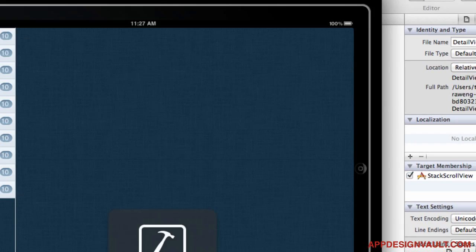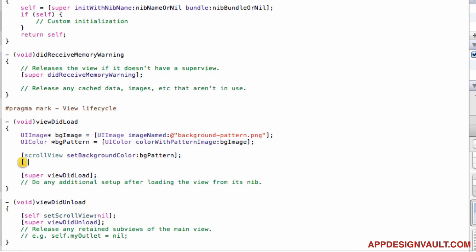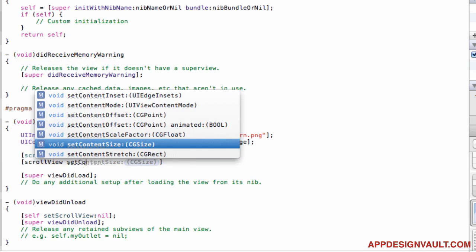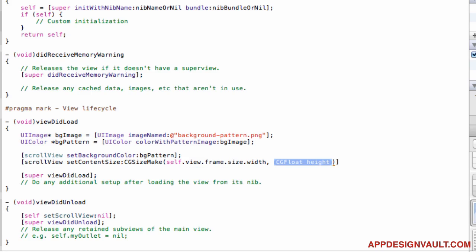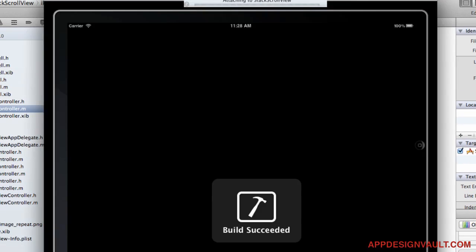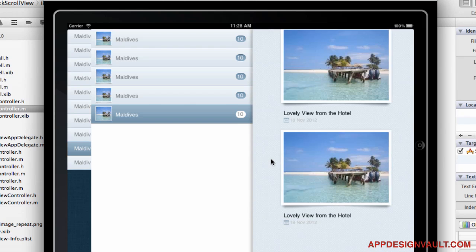Let's run that — the pattern looks nice, but scrolling isn't working. The content size is probably not large enough. We need to set the contentSize to a CGSize using the view's width and a height of about 650 or a little more — normally the height depends on how many images you have. Now run that, click through, and we have a nice scrolling effect.